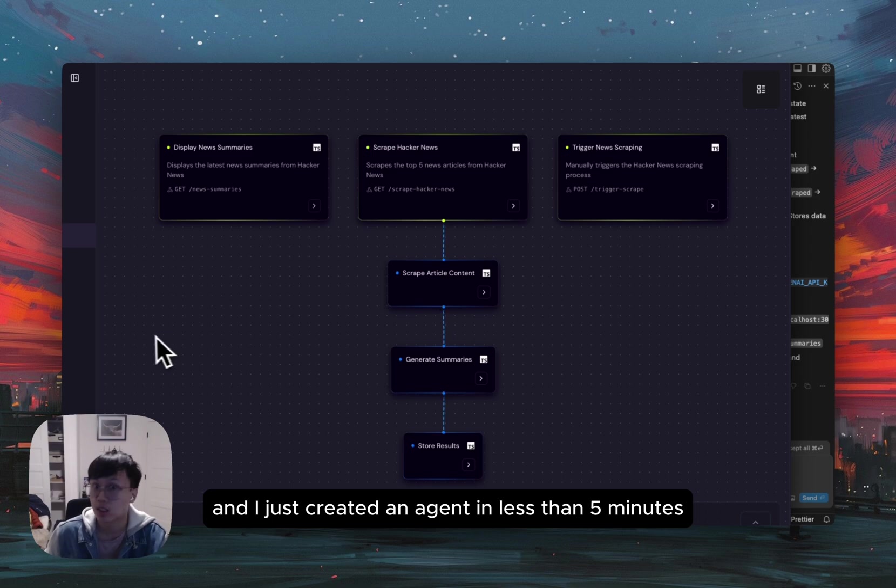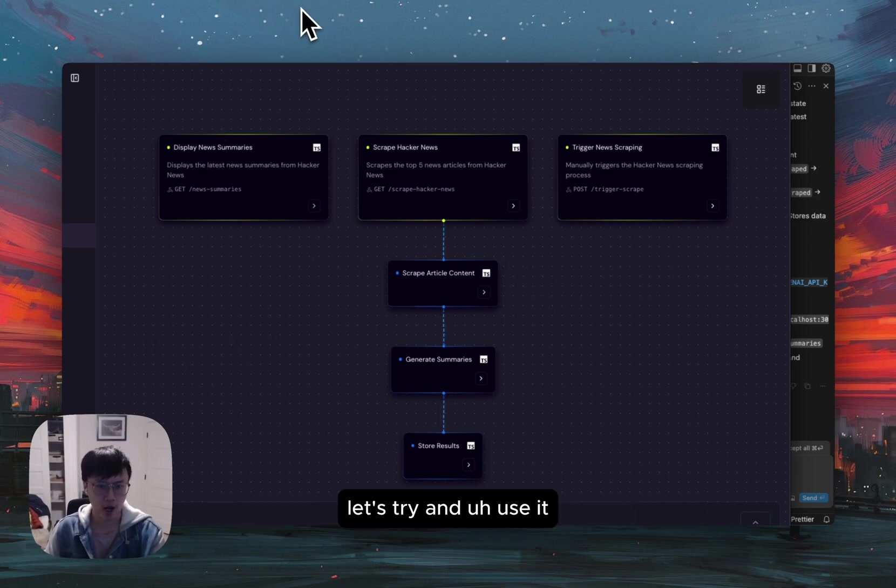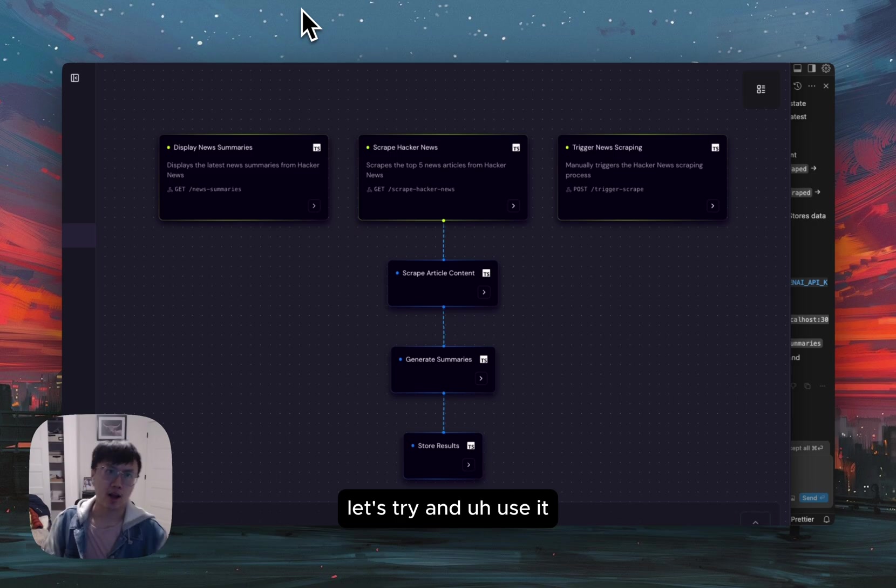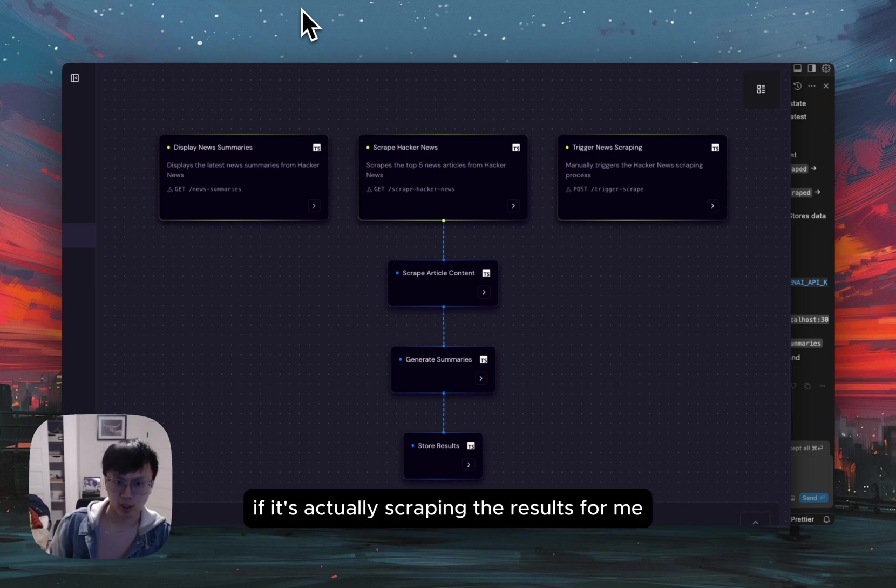And I just created an agent in less than five minutes. Let's try and use it and validate if it's actually scraping the results for me.